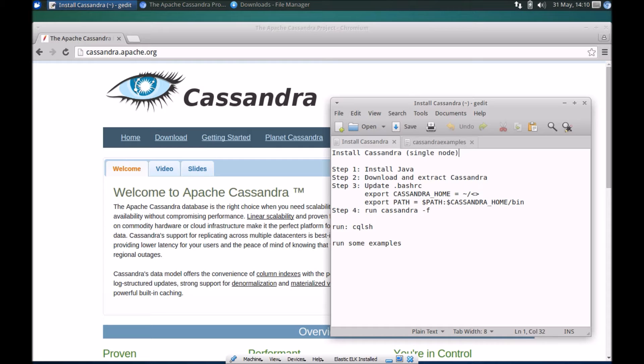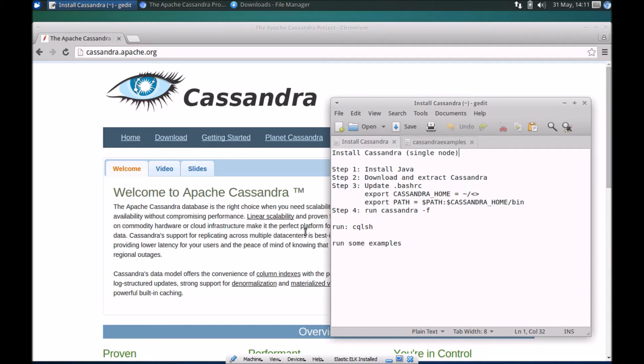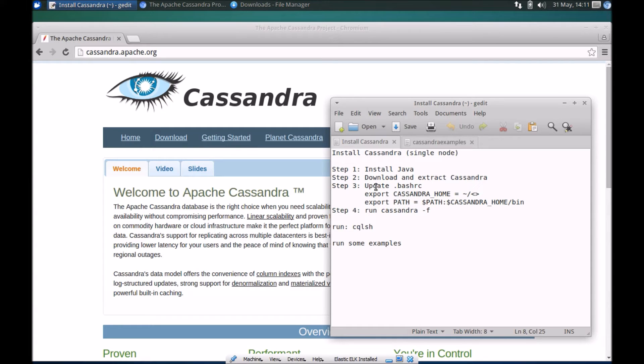In a production environment the settings and configurations are going to be different. However, in this particular case we are just creating a simple Cassandra environment to help us learn Cassandra and do some basic development on Cassandra server.